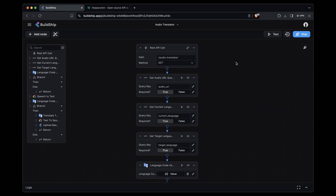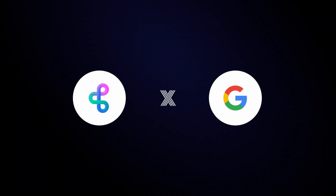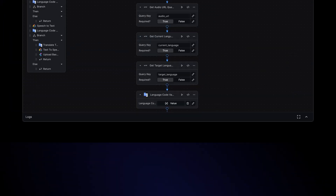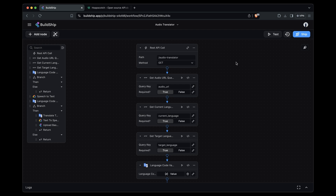If you're looking for a quick and powerful way to convert one or multiple audio clips into different languages, then you've landed on the perfect video. In this video, we'll show how audio translation is made easy thanks to Buildship paired with the latest text-to-speech AI APIs from Google. But first, let's look at a quick demo.